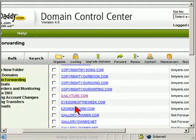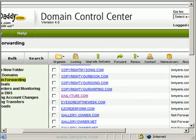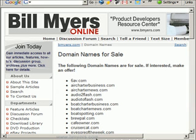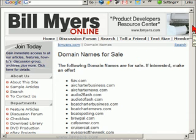If a visitor enters DailyTube into their URL, they'll be taken to the domain names for sale page at my site. That's how domain name forwarding works. It's easy to do and most registrars offer it for free. I'm Bill Myers, this has been my video tip of the week.